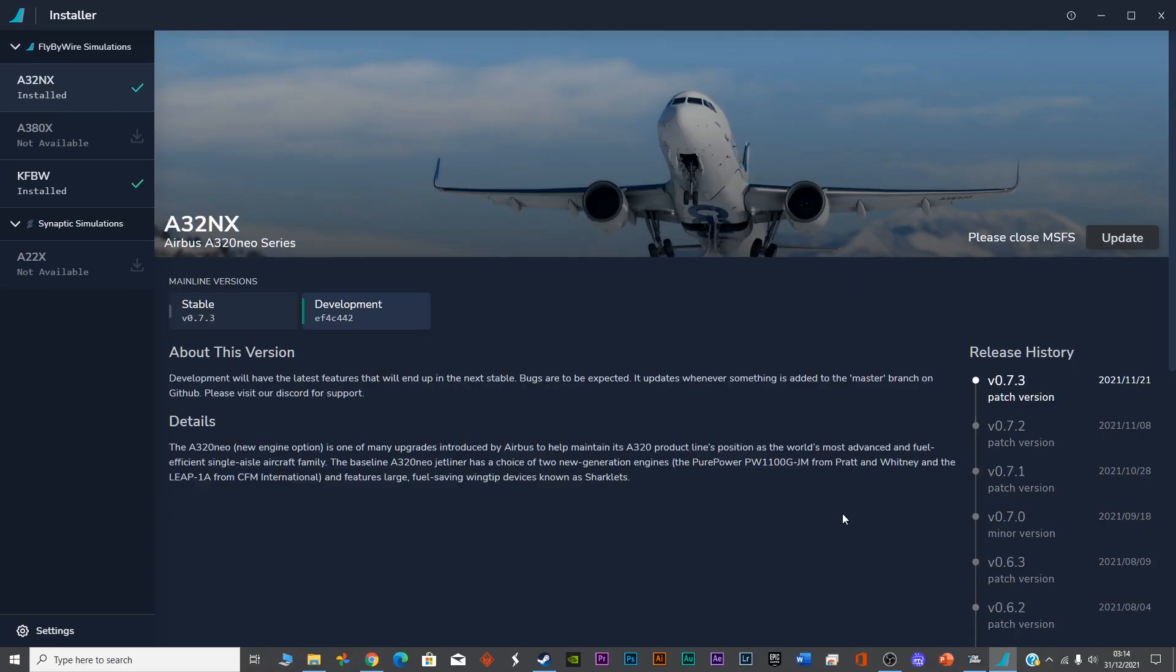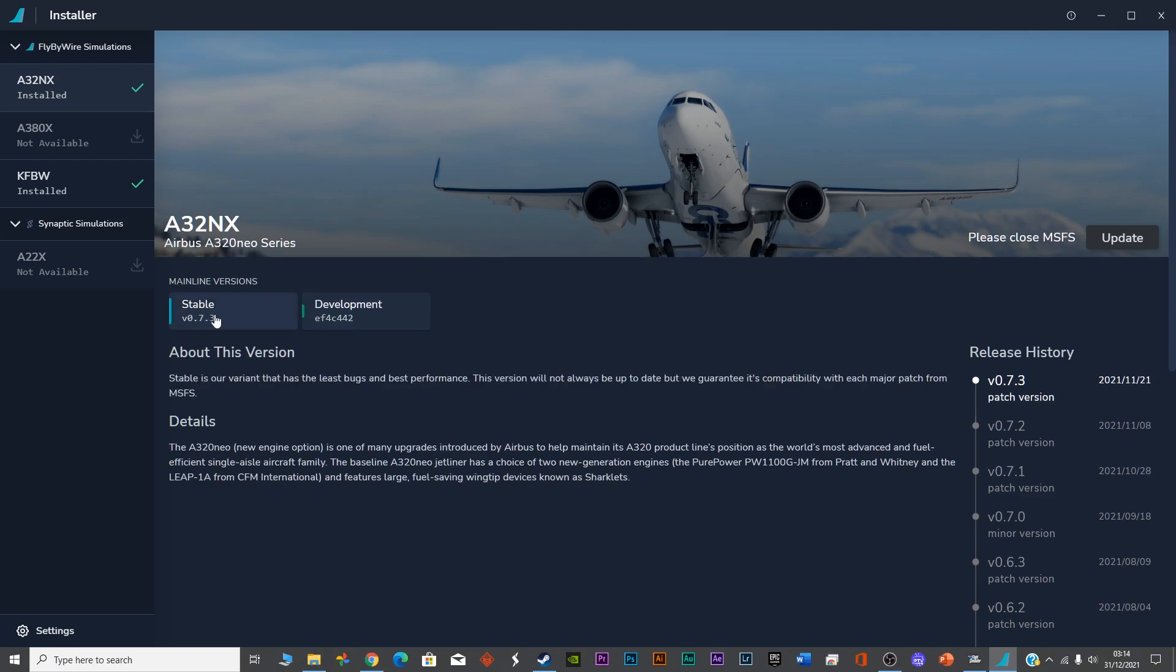Once you have the installer, you'll be given an option to install Airbus A32NX, which is the A320 Neo. You can click on the stable version and install it. Right now it's already installed in my system and Microsoft Flight Simulator is running, that's why it's saying update.